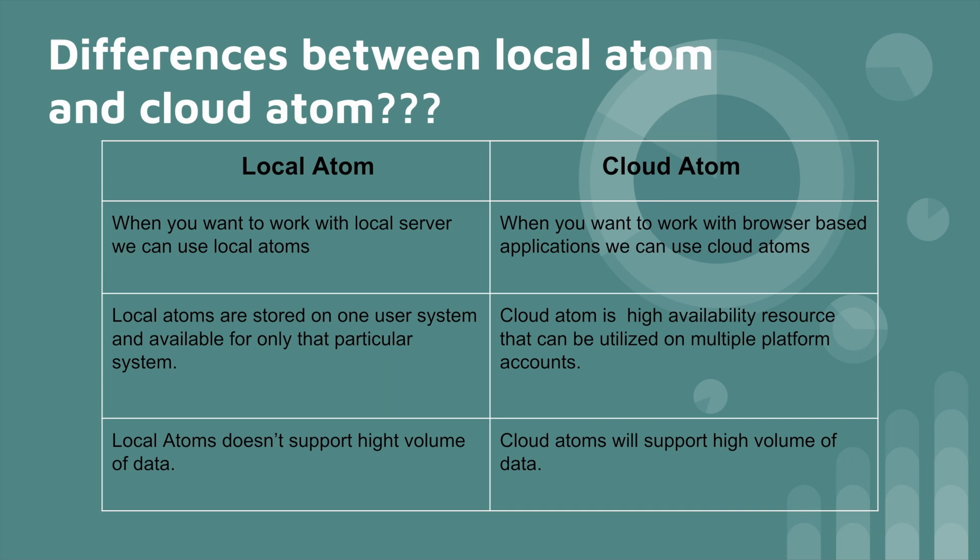And then, local atoms do not support any high volume of data. Which means if you are working with any high volume of data, if you use any local atom, there may be a chance to crash the data. And coming to cloud atom, cloud atoms will support high volume of data.